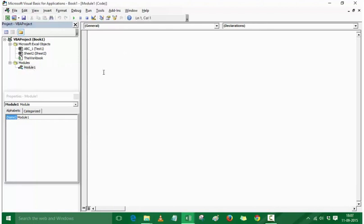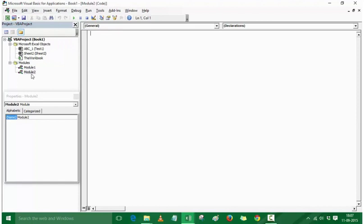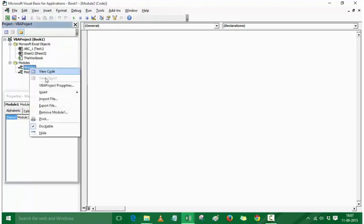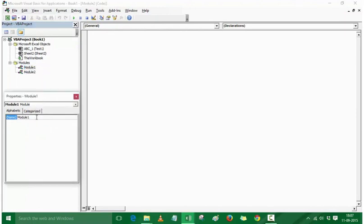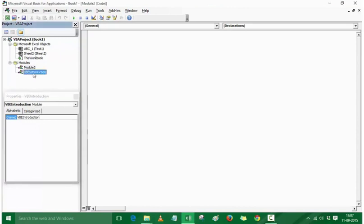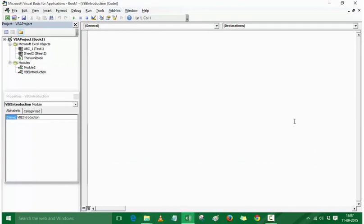If I double-click on Module 1, the code window opens for it. If I add another module it becomes Module 2. To rename a module, I right-click but there is no rename option there, so I go to the Properties window and rename it — for example, to VBE Introduction. When you double-click Module 2, it opens that code window; double-clicking the renamed module now shows VBE Introduction Code. This is where your code would go.